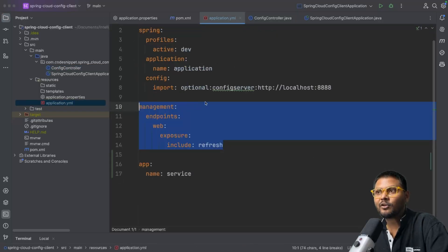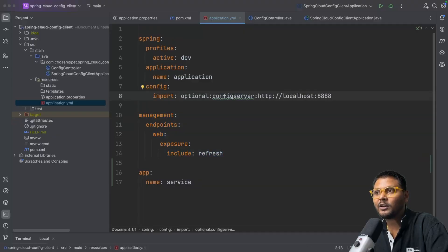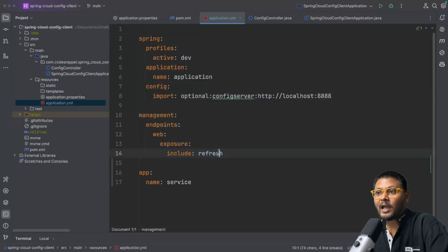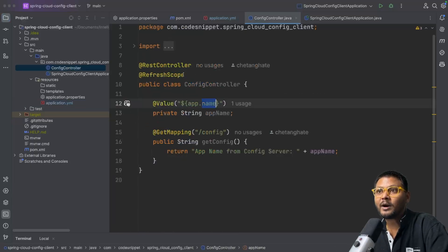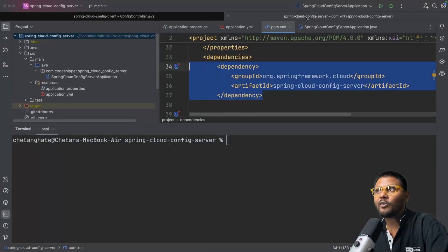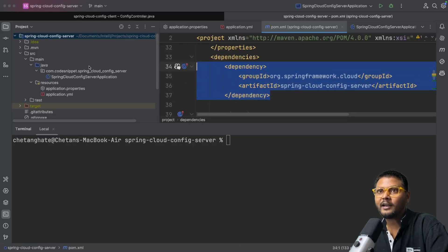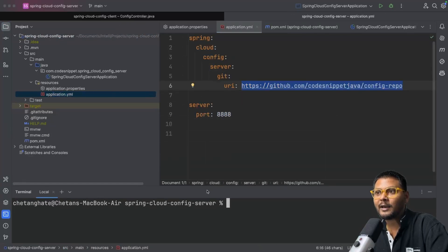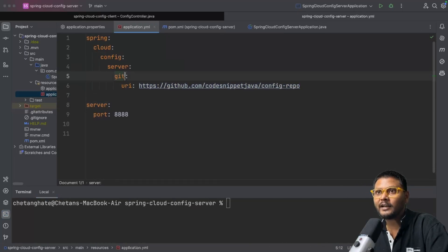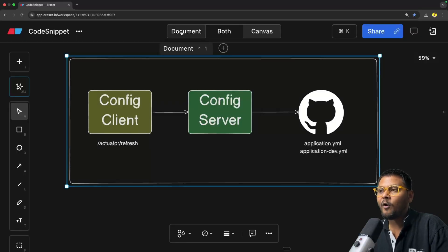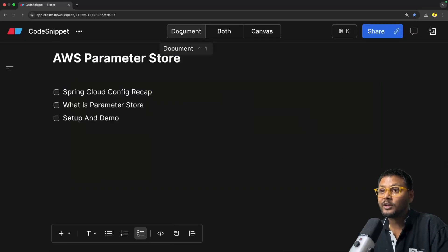If you remember in the last video inside the Spring Boot playlist, we have seen this particular architecture of Spring Cloud Config. The Config Client is our Spring Boot application which needs configuration parameters, and it fetches it from Config Server. Config Server connects to GitHub where we store our config and fetch the details to feed it to the config client. It's recommended to check that video out in order to understand this one.